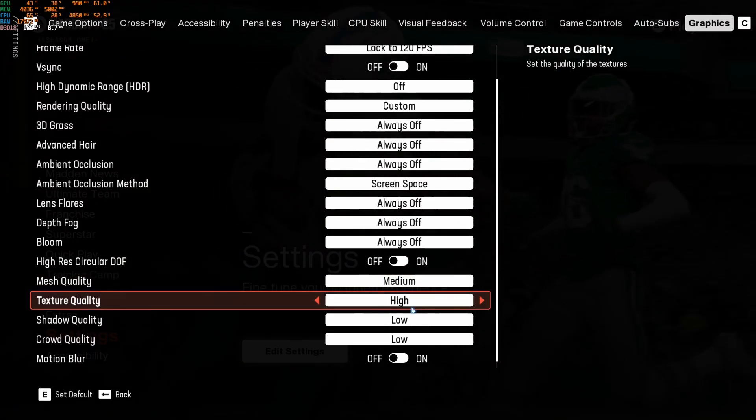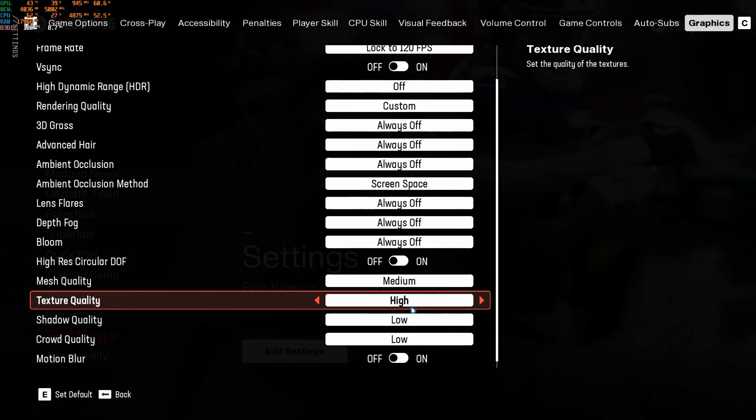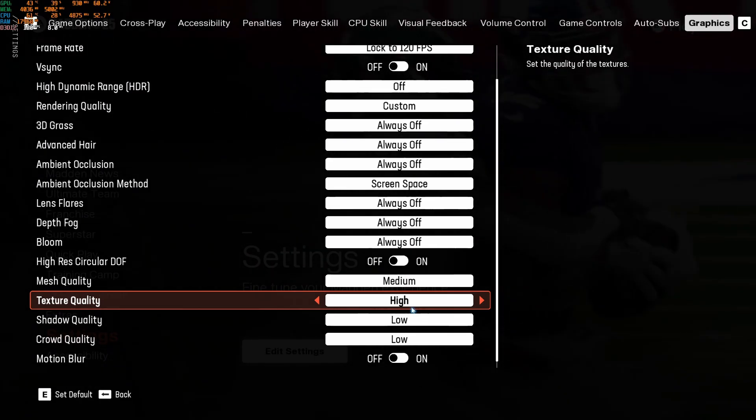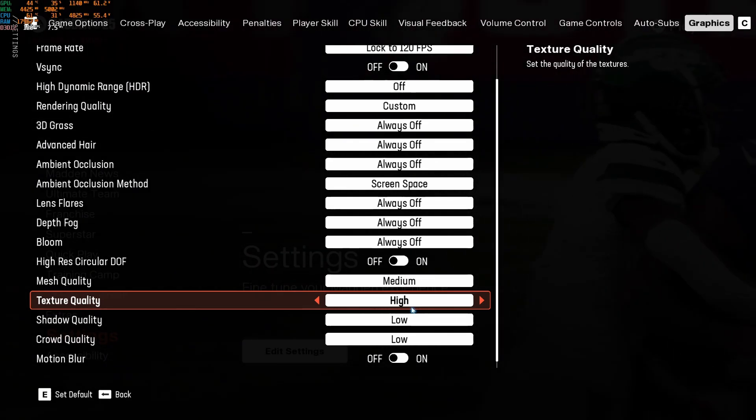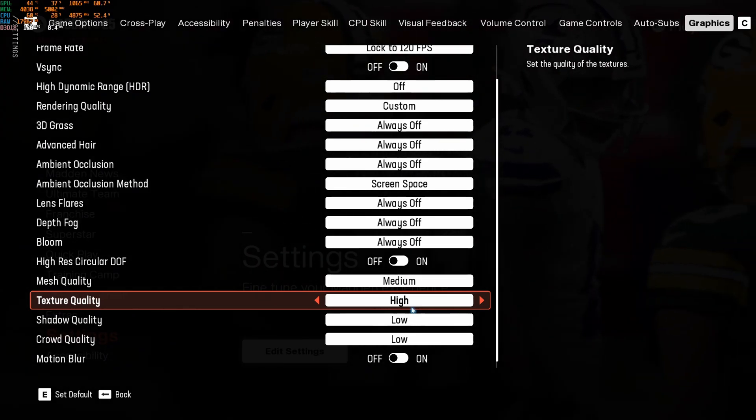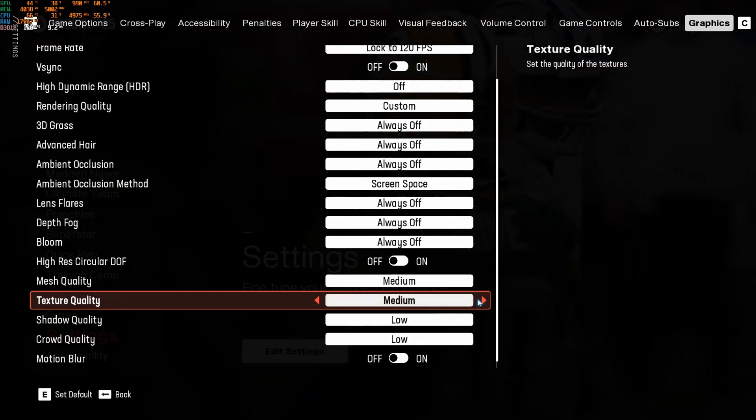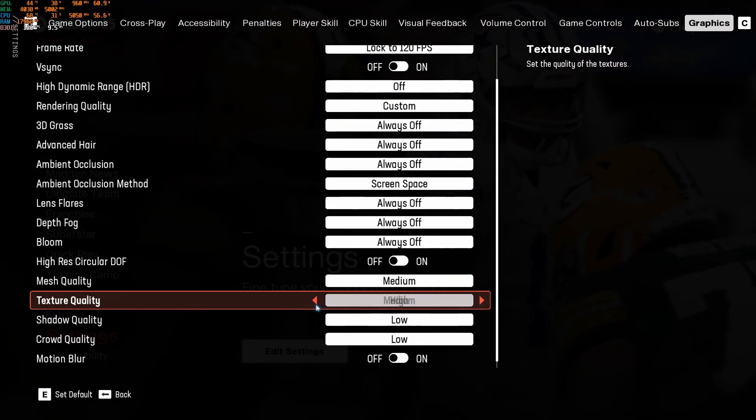Texture quality, it really depends on the amount of VRAM that you have on your GPU. So if you have 4GB and more, honestly, you can run this game at high easily. So definitely go with high for this one.